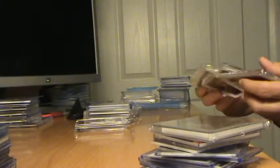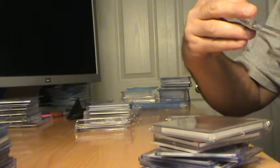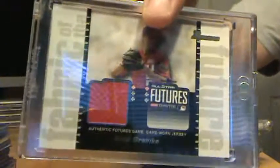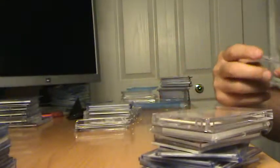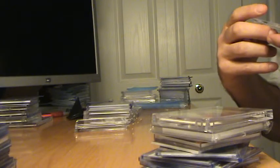Alright, moving on. Zack Greinke All-Star Futures Game Patch, USA Jersey. Dual Auto, Michael Burgess, Wes Hodges, this is not numbered.